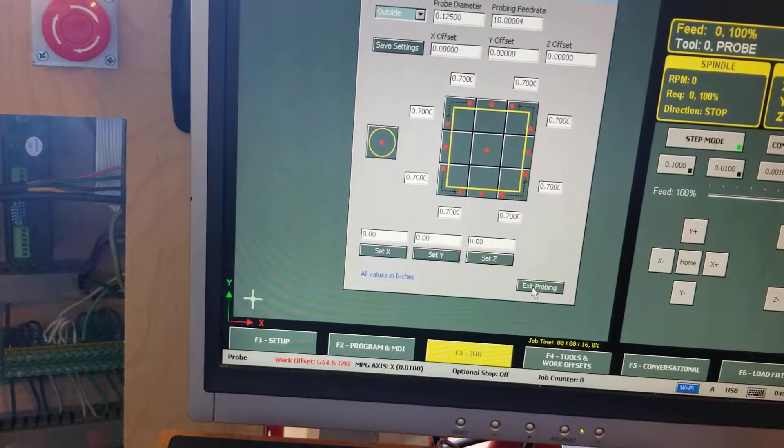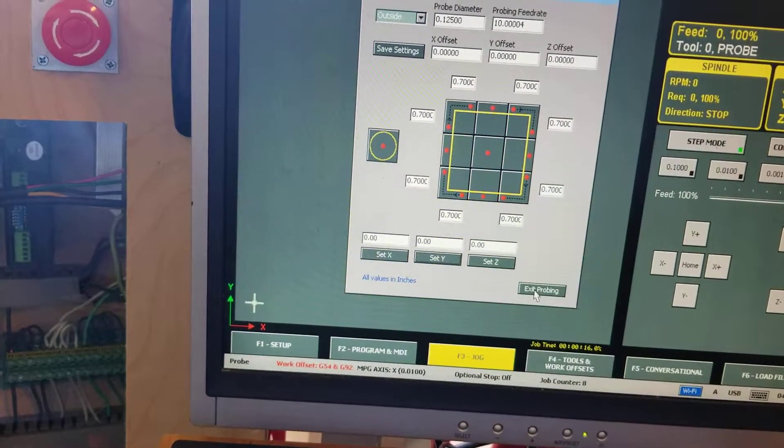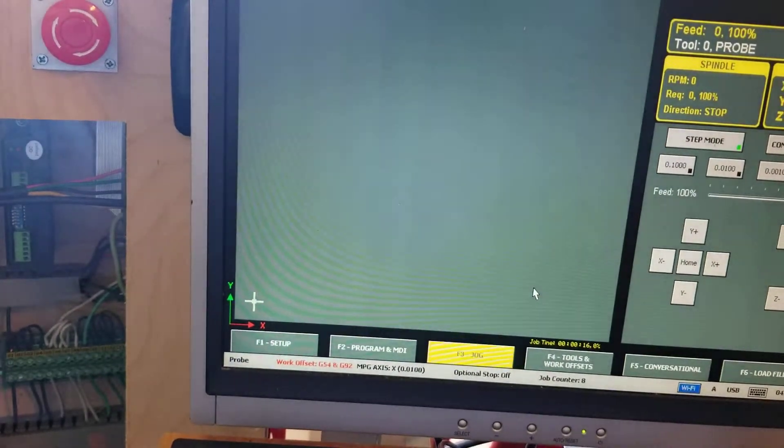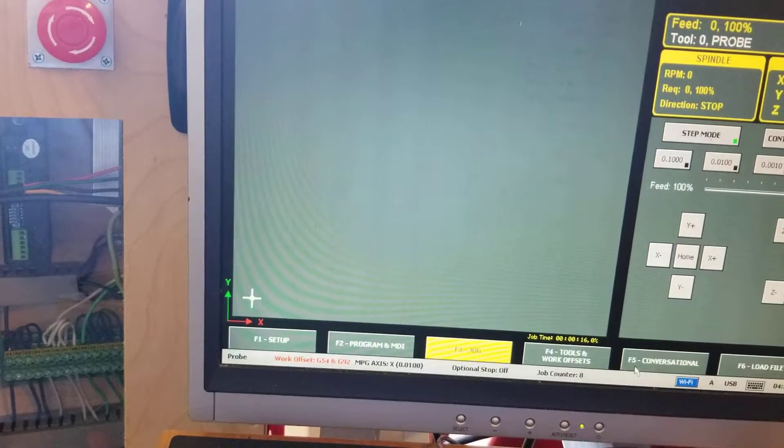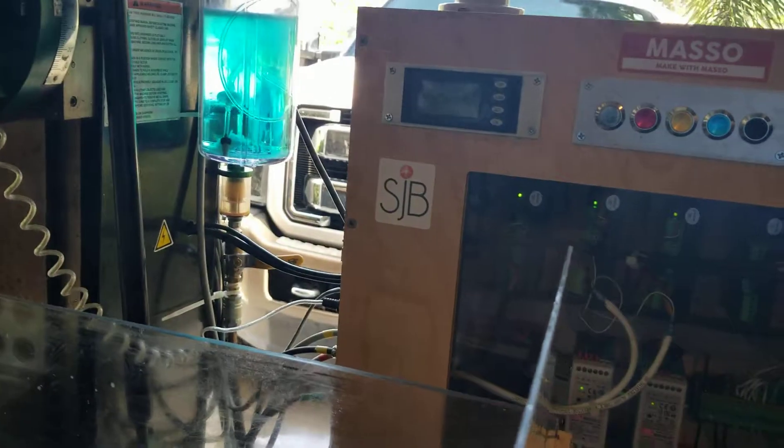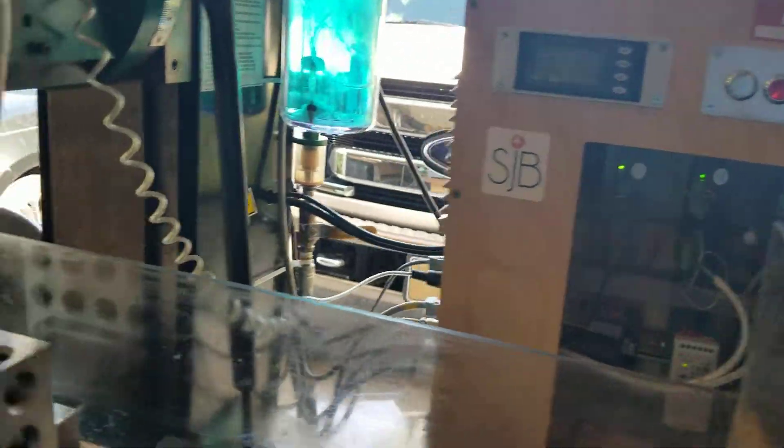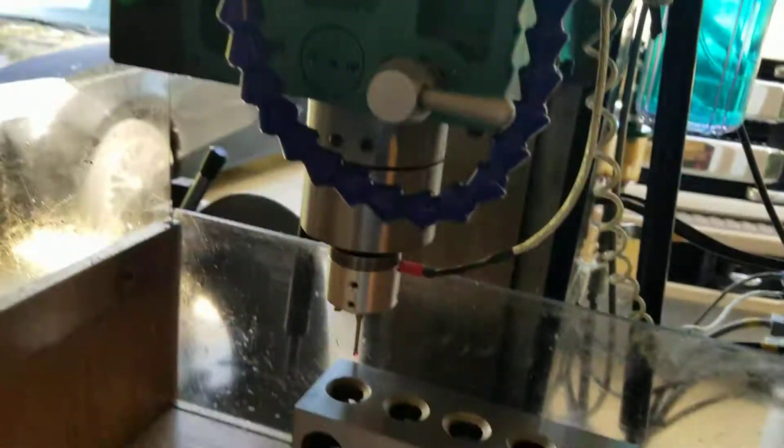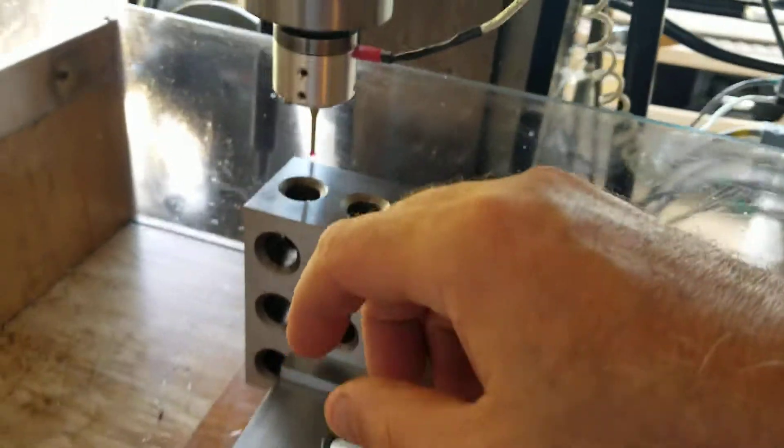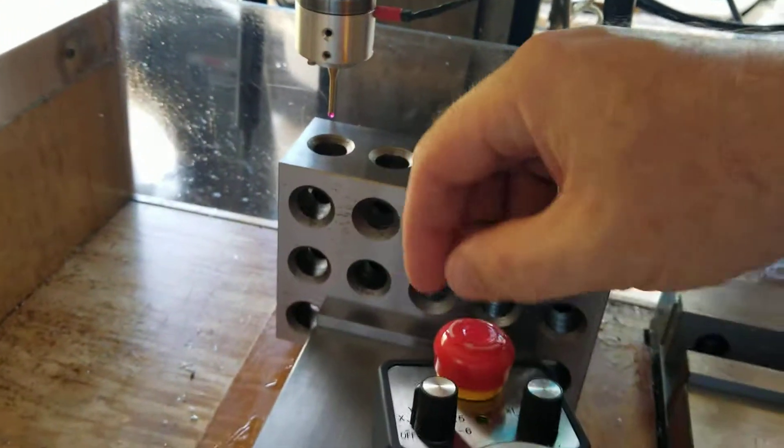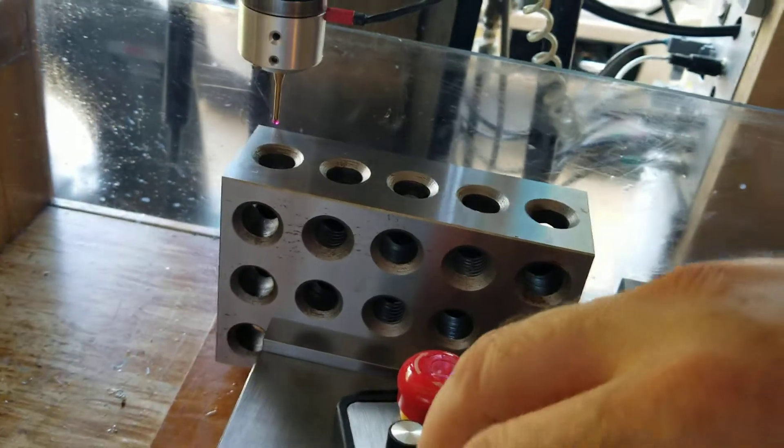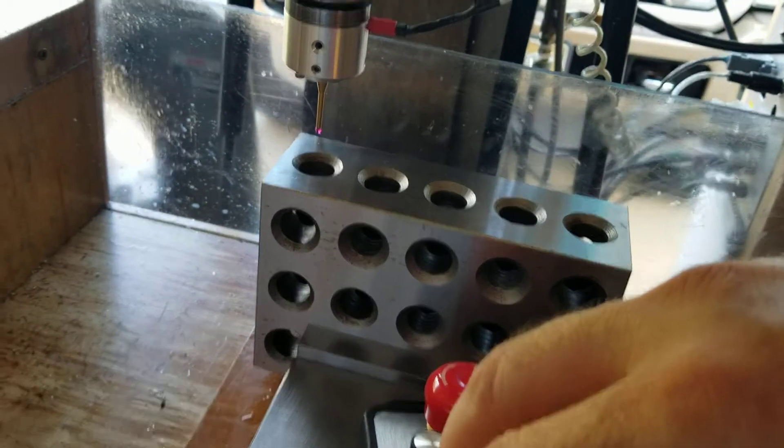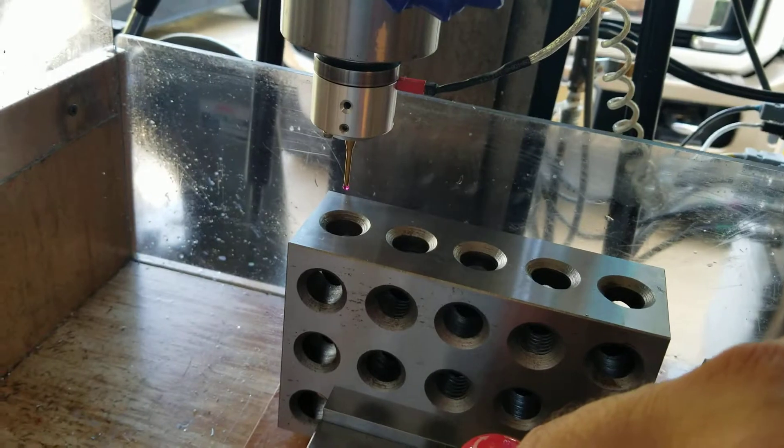So now it's set a temporary offset work offset for you to work with. And at this point I just normally just exit the program and move my, using the MPG, I move my probe up to clear the part.